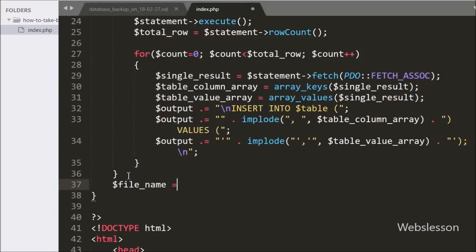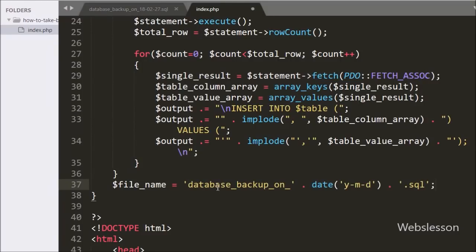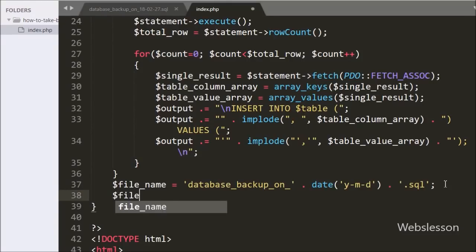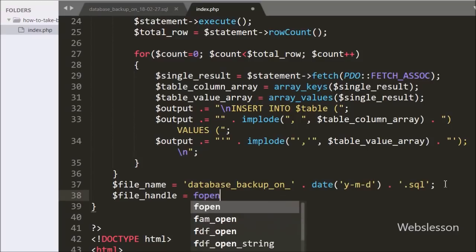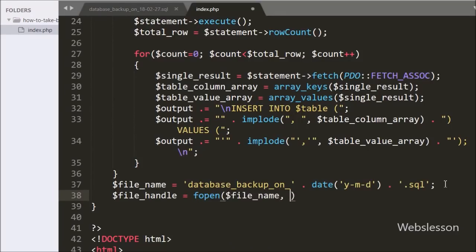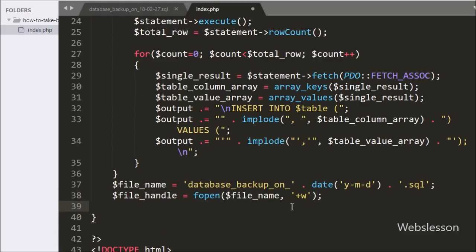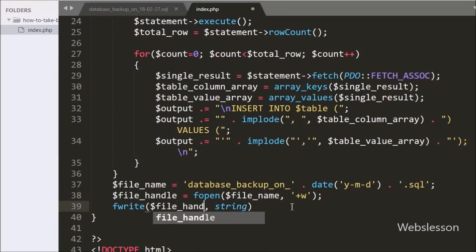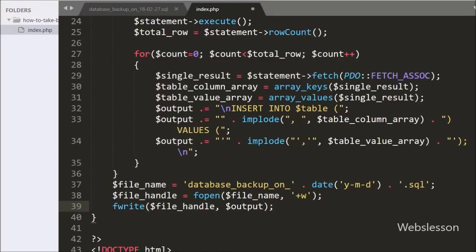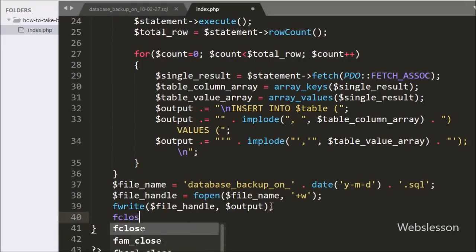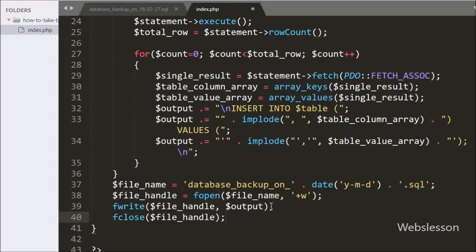Now we have written $FileName = 'database_backup_' . date() . '.sql'. Here we have made the file name. After this we have written $FileHandle = fopen($FileName, 'w+'). This fopen function will open the file and 'w+' denotes the file has been opened for both reading and writing. After this we have written fwrite($FileHandle, $output), and this code will write the content of $output variable into the file. Below this we have written fclose($FileHandle), which will close the open file.